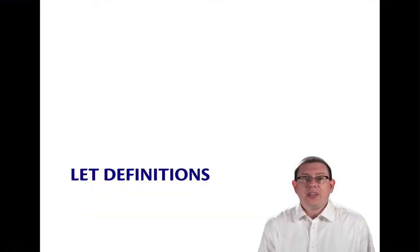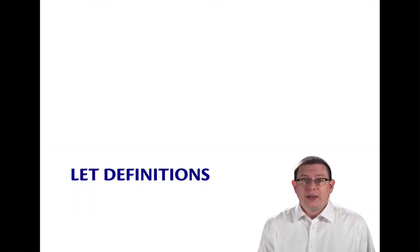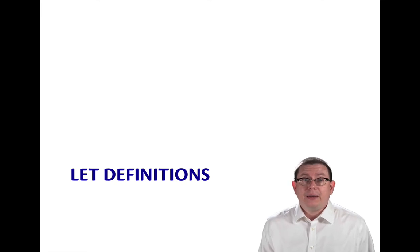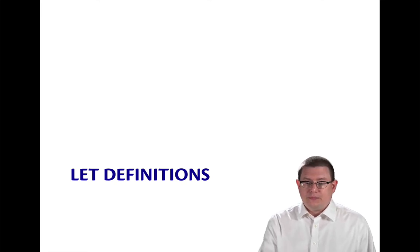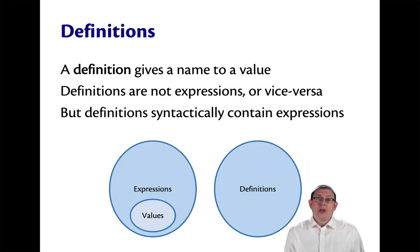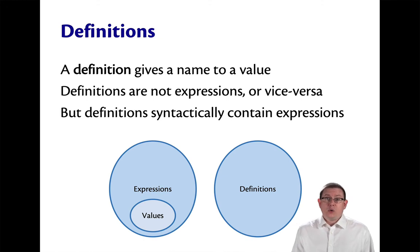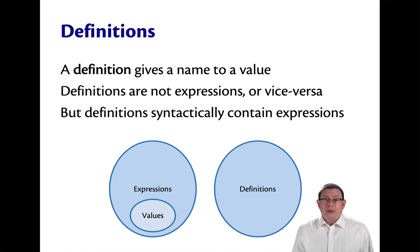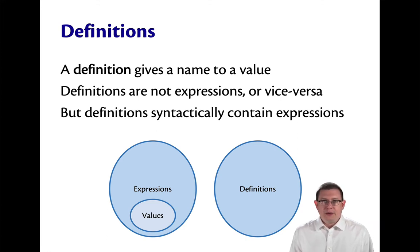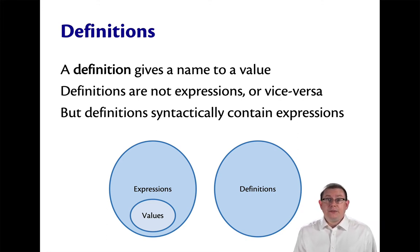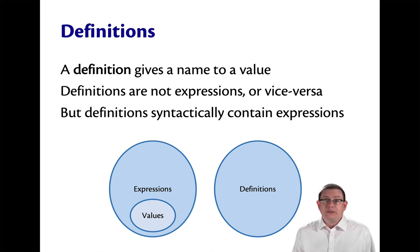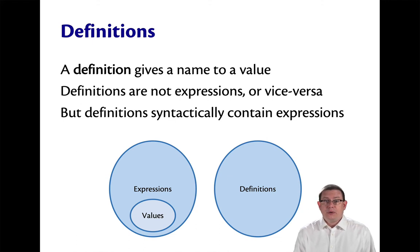Now that we've taken an intuitive look at let definitions, let's step back and examine them a little more carefully. So definitions are a way of giving a name to a value. But definitions are not expressions, nor are expressions definitions. You can see that in the Venn diagram here in which they are completely distinct classes of syntax in OCaml.